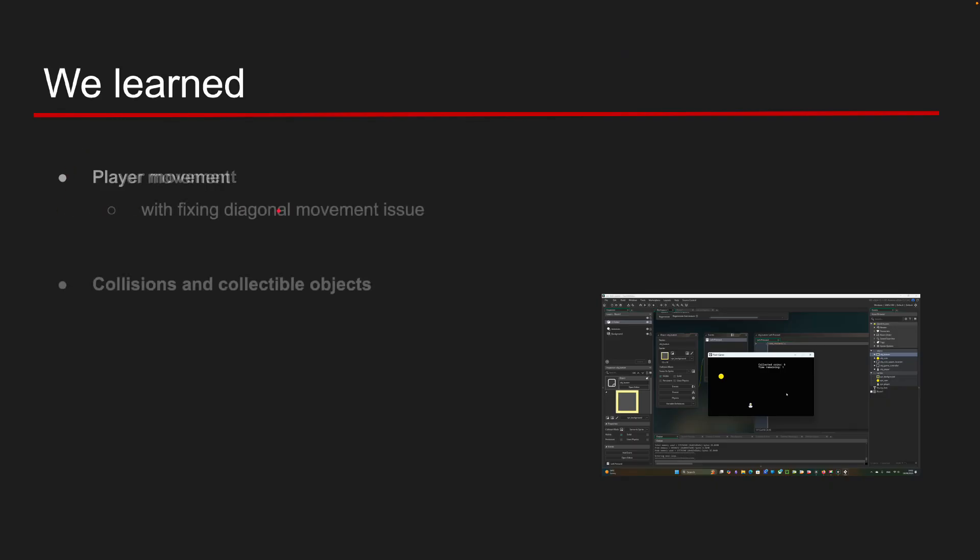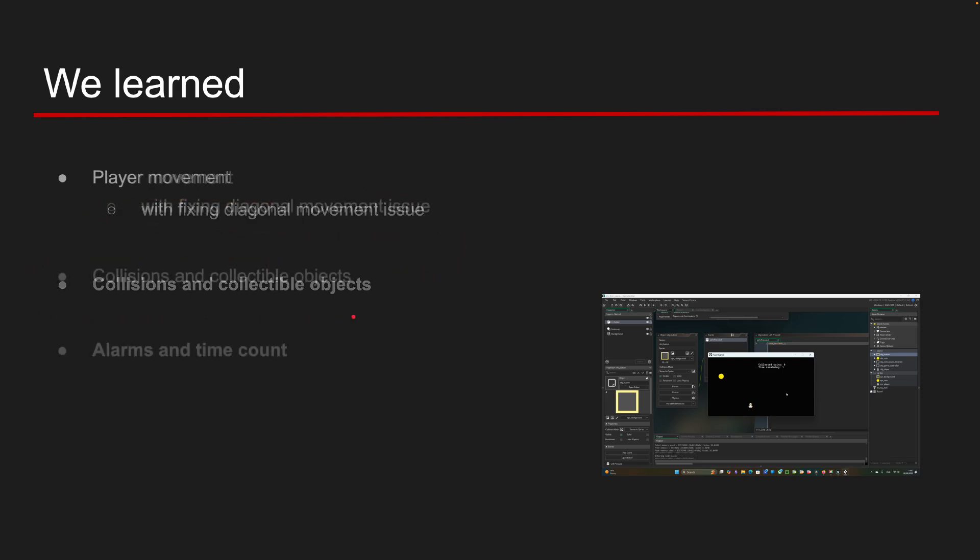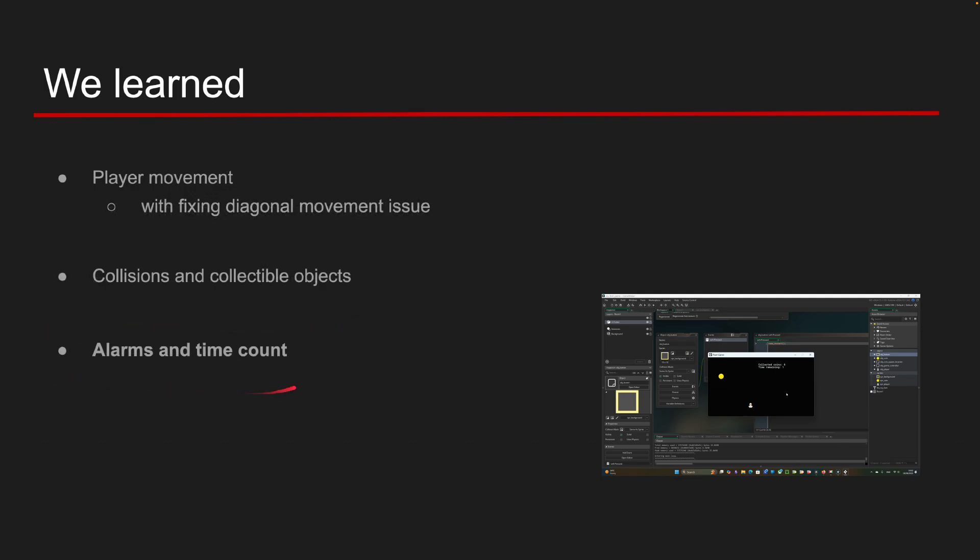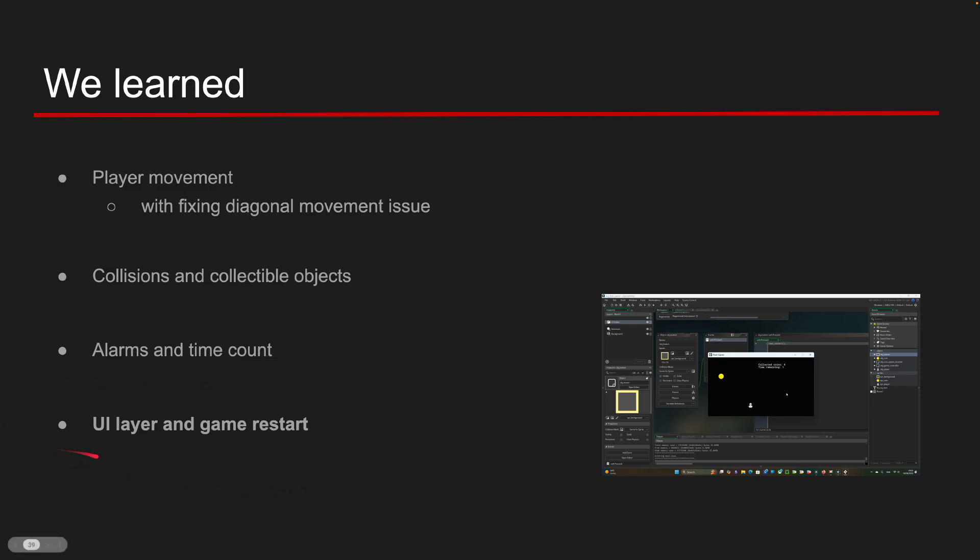Player movement with normalized diagonal movement. Collectible objects that relocate to random spawn points. Game controller tracking game state. And alarm based countdown and events. And finally UI layers and game restart button.